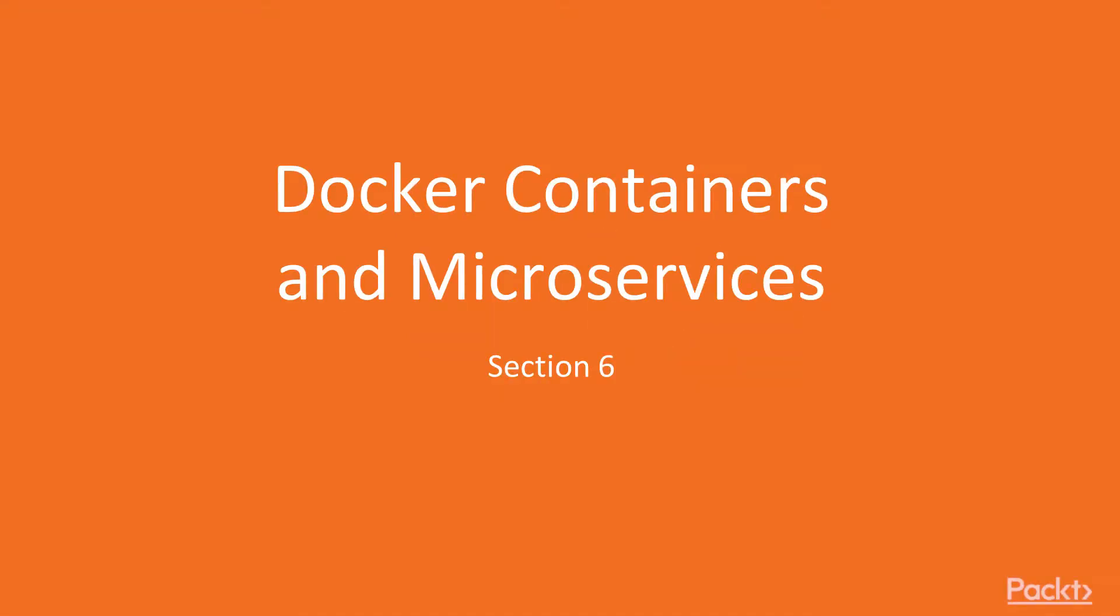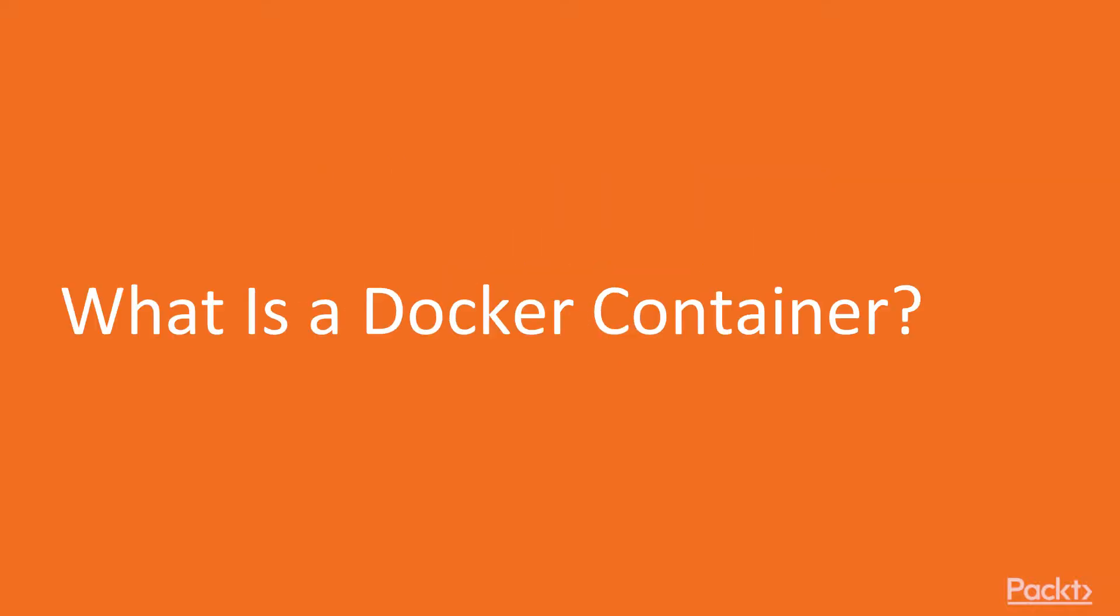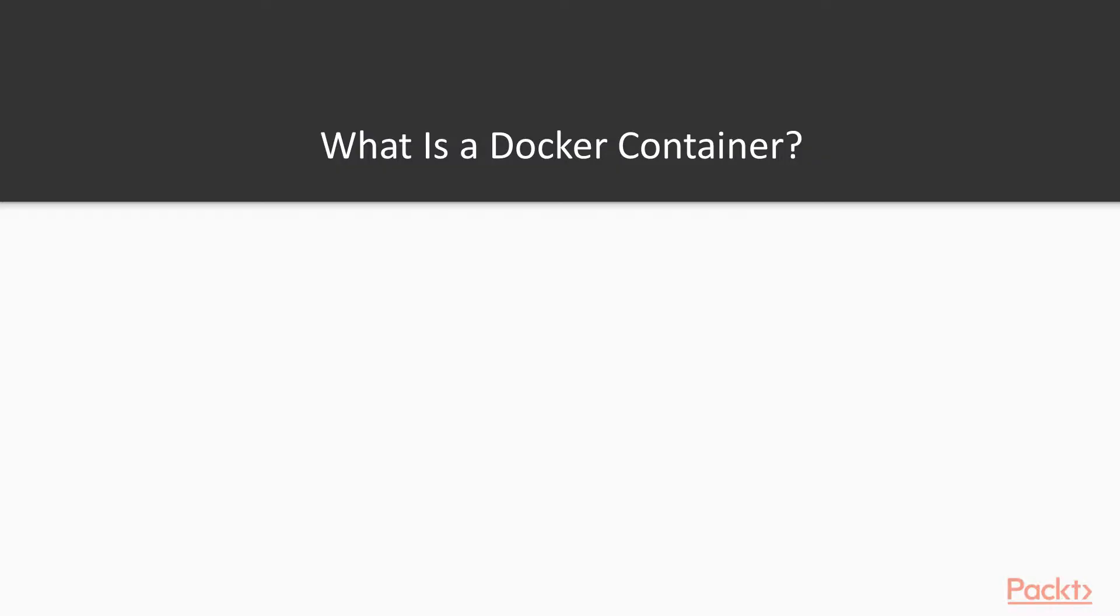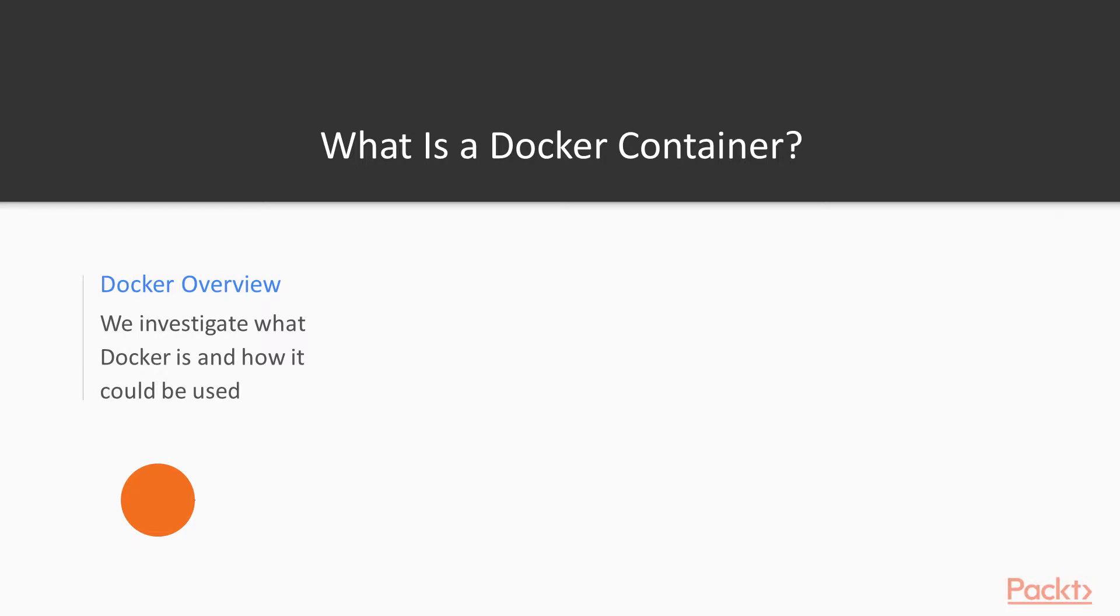Docker containers and microservices. What is a Docker container? In this video, we're going to investigate what Docker is and how it can be used in our microservice architecture.